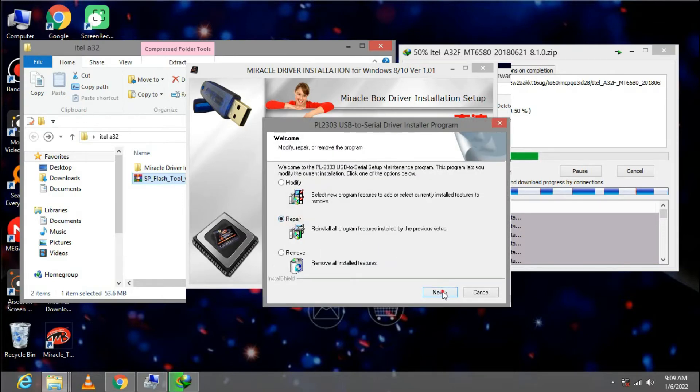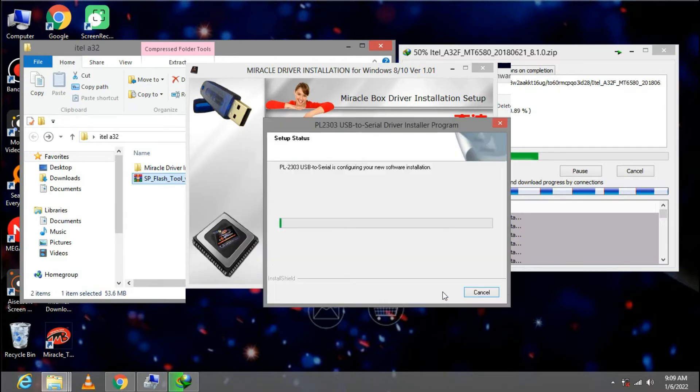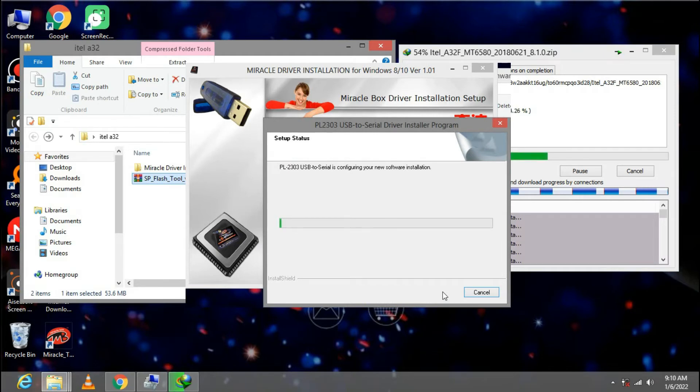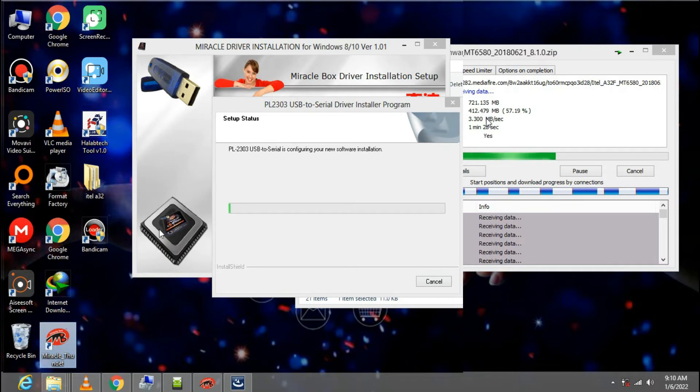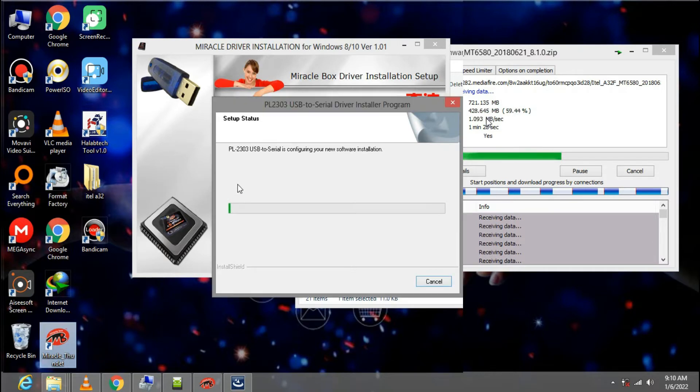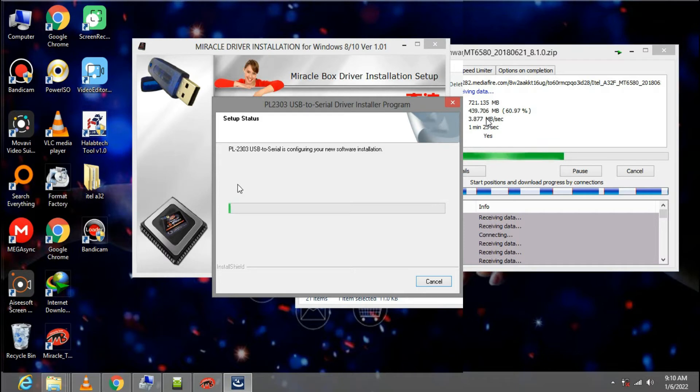I have already installed it. Let me just do it again. Now we are going to use the Miracle Box software right here. The download link will be under the description of this video. This is what we are going to use to flash our phone.